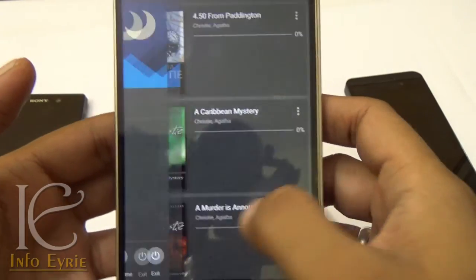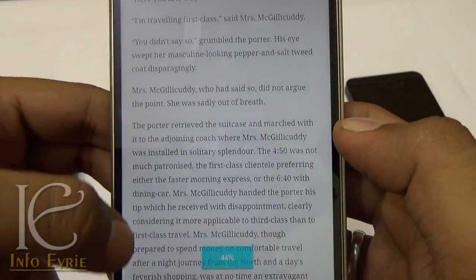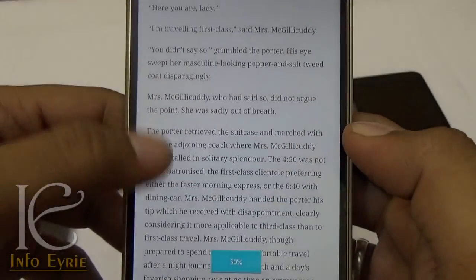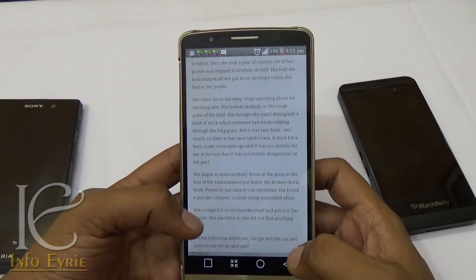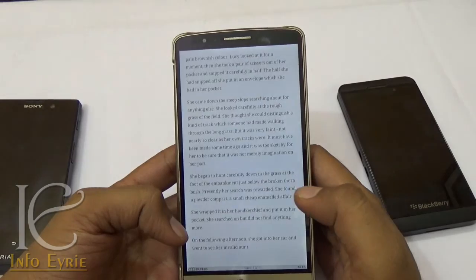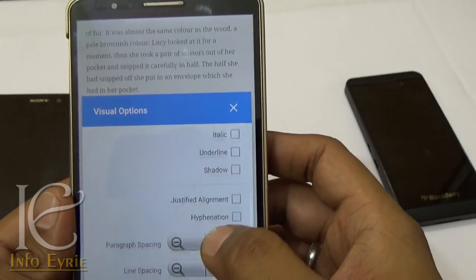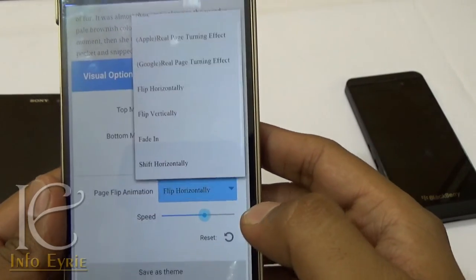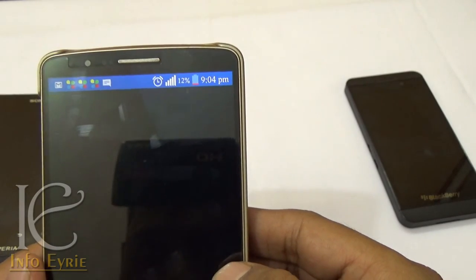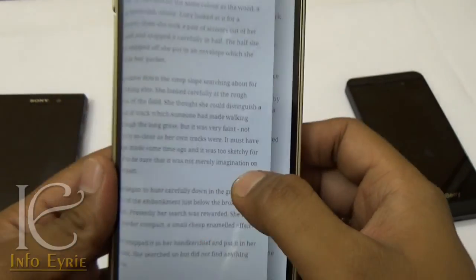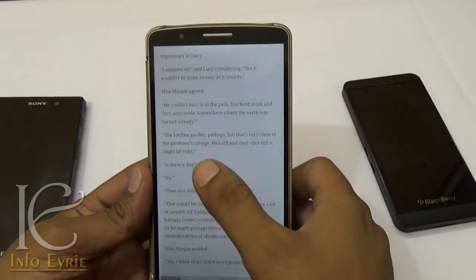You can change the theme, adjust the brightness, and jump to chapters directly. You can go to the last read page when you open the book again, and you can change the font and page flip animation. The free version does not support PDF files, so if you want to read PDFs you will need to purchase the premium pack. Overall, it's the best book reader available in the Play Store.